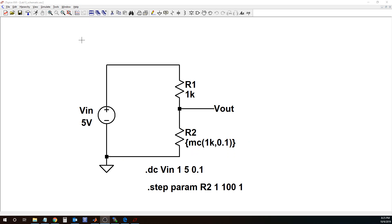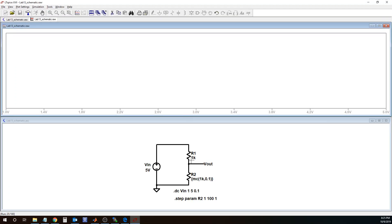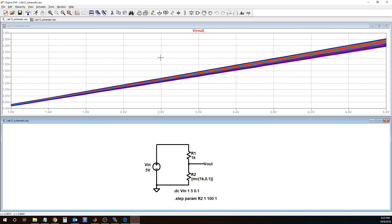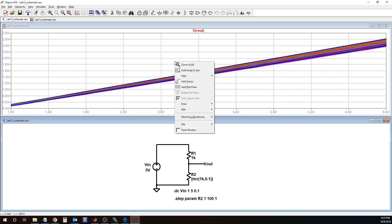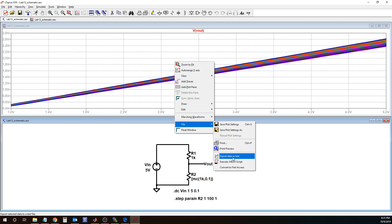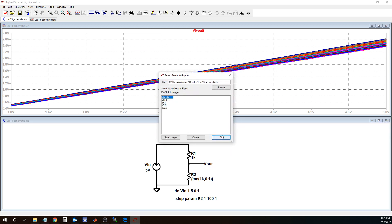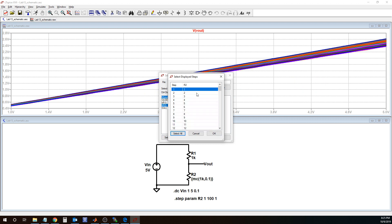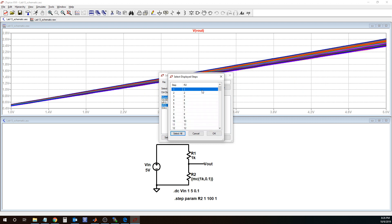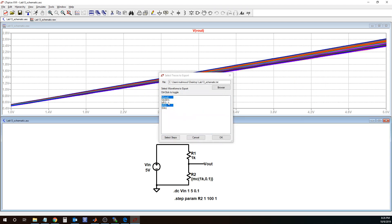So if I run this simulation, I get all my data which I can export as a text file. Here I'm interested in Vout and IR2, the current through resistor R2, and I'm only interested in the first run of this experiment. So I have these two waveforms that I want to export to a text file.